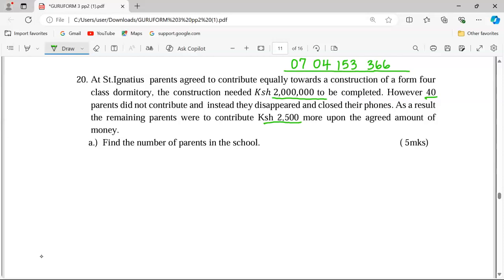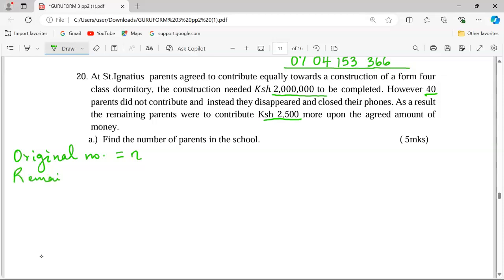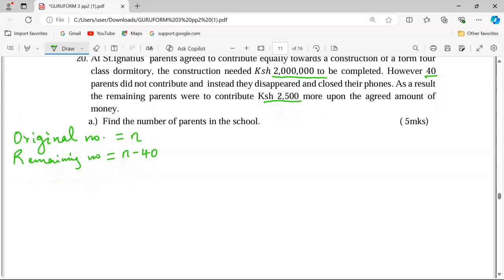To find the original number of parents in the school, we first let the original number of parents be n. So the remaining number of parents now becomes n minus 40, since 40 parents disappeared and lost their forms.